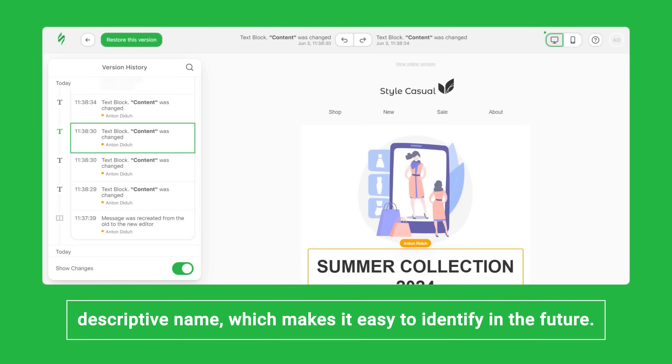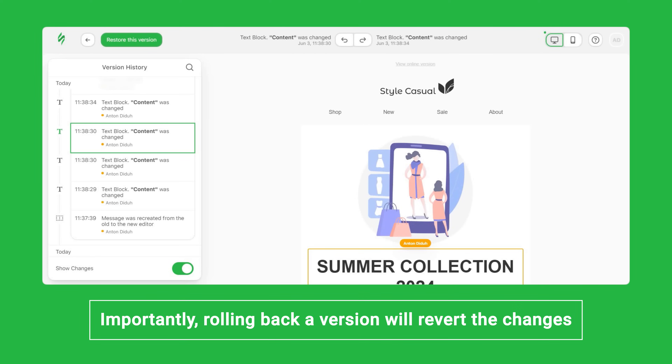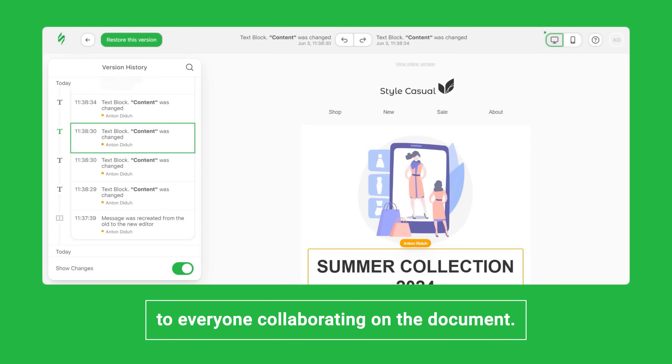It lets anyone with editing permissions restore a version with a single click. The restored version gets a clear, descriptive name, making it easy to identify in the future. Importantly, rolling back a version will revert the changes for everyone collaborating on the document.